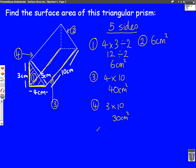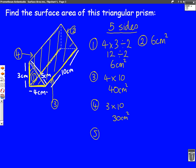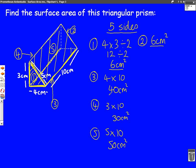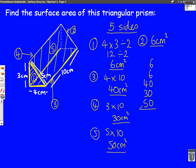One more side to go — side number five, the big diagonal rectangle at the front of the shape. Side number five is five centimetres down and ten centimetres back, so it's five times ten, which is 50 centimetres squared. Now we've found all five sides: six, six, forty, thirty, and fifty. When we add those numbers up, we get 132 centimetres squared, and that is our surface area.